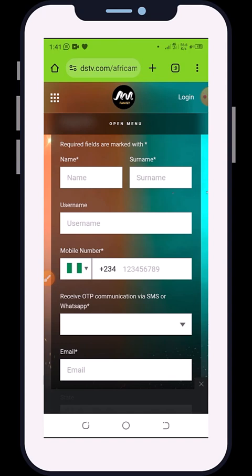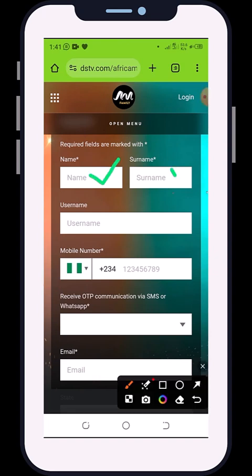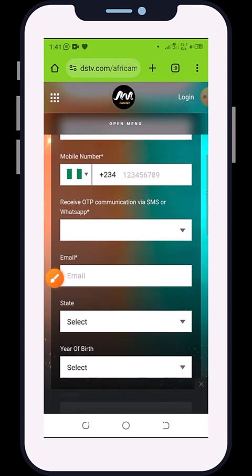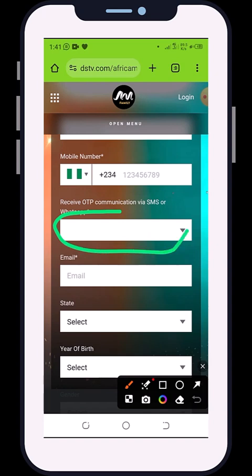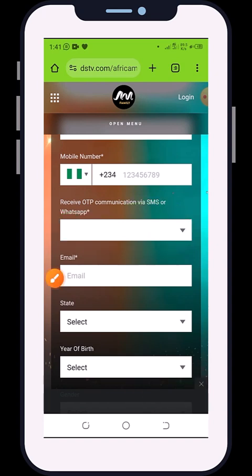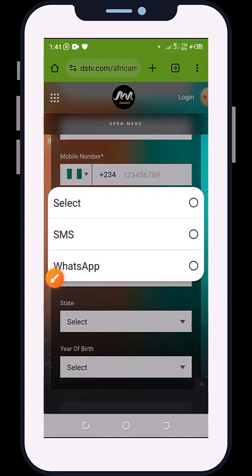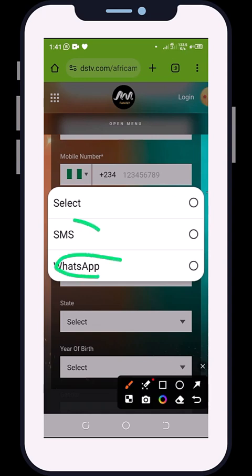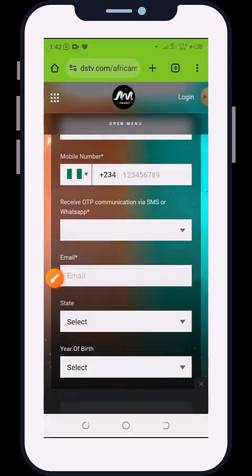Once you click on 'Register', you're going to put in your first name and surname. You don't need to put a username — it's not compulsory. The compulsory fields are your name, surname, and phone number. After that, select your OTP delivery method — either by WhatsApp or by SMS. I recommend using WhatsApp because it's faster; SMS sometimes you might not receive the OTP.